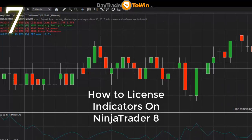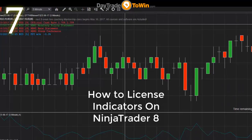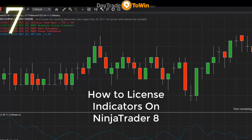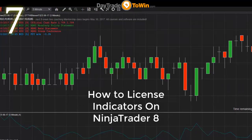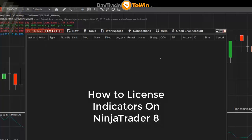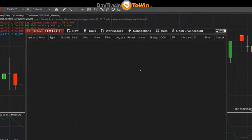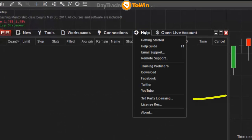So what happens if you've purchased one of our indicators and you want to install it in the platform? There's one additional step. To license an indicator, you'll need to go to Help > Third Party Licensing.